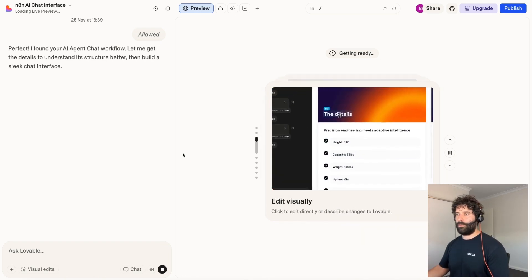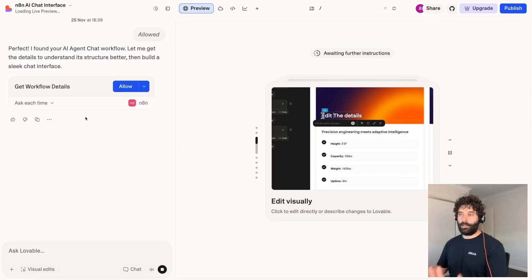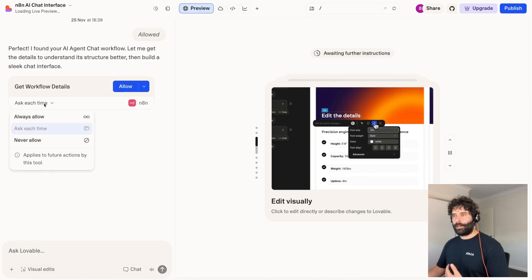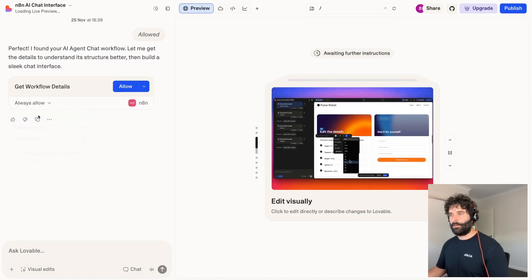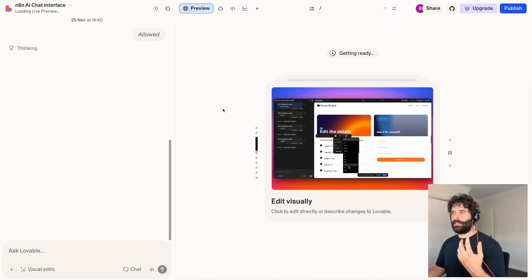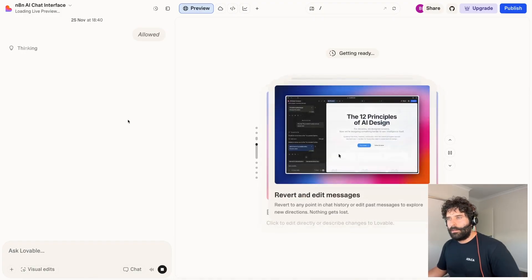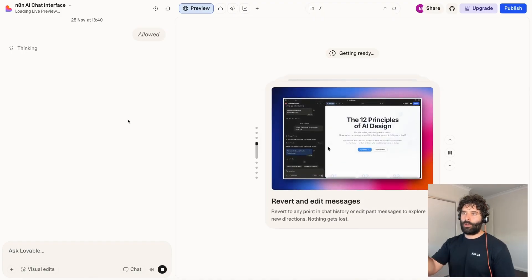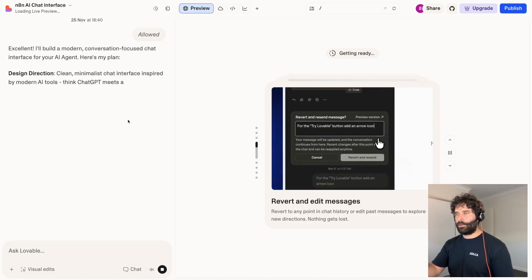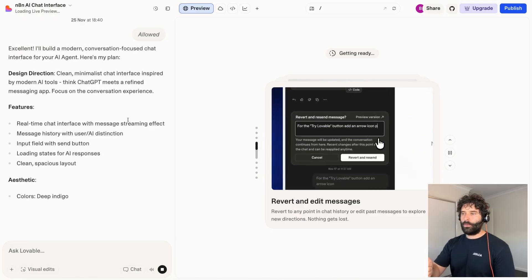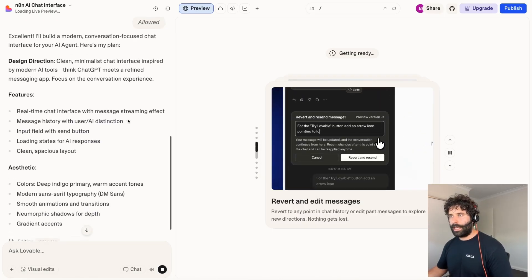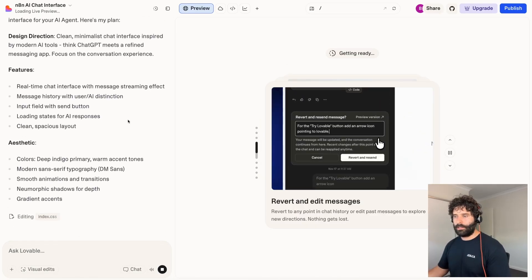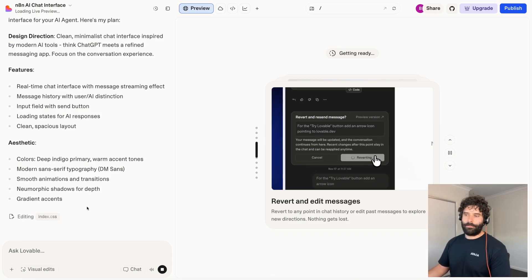It's now going to ask us for, hey, can I actually, I found the workflow that you're speaking about, can I now actually get the workflow details. So for workflow details, I'm also going to say allow every time. And now the agent's going to be able to read that description that we had in the N8N workflow and understand this is what the workflow does. This is how you interact with it. And this is that response that you get on the output. It looks like the agent's already starting to build that front end for us.